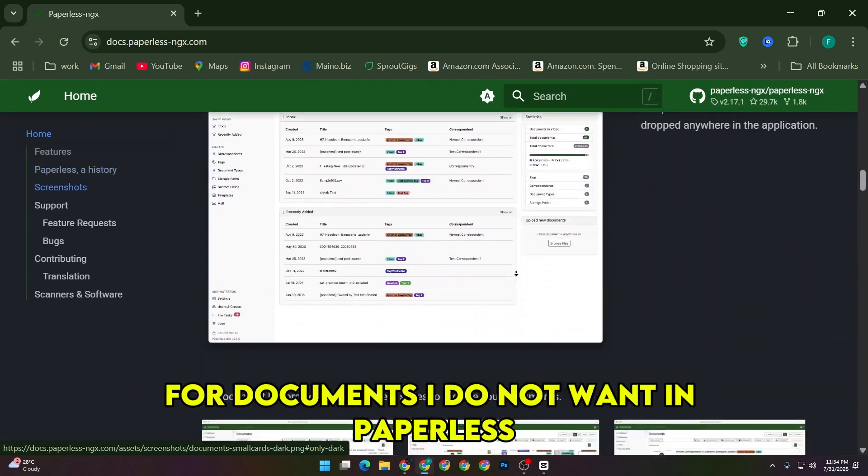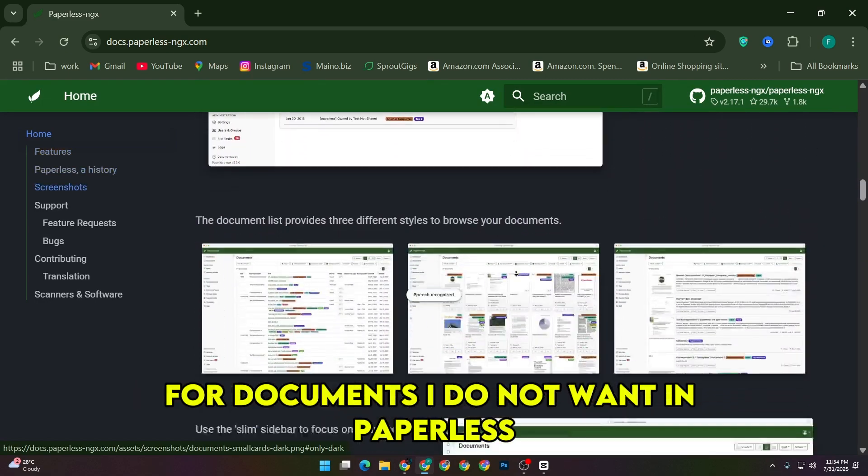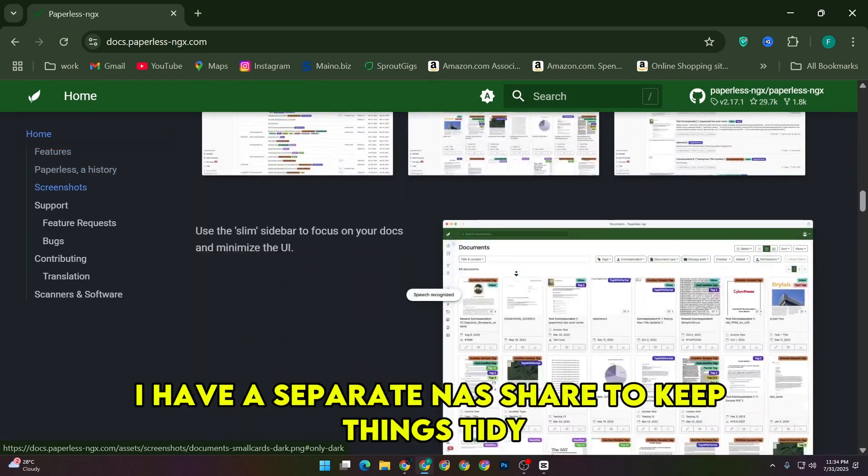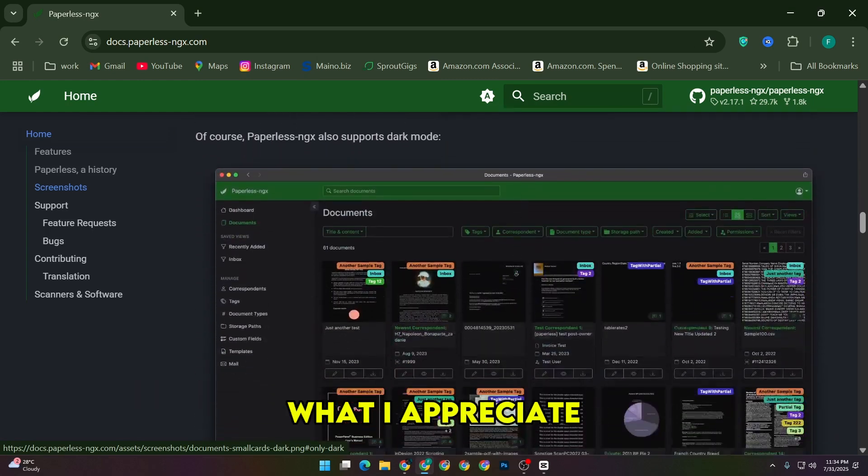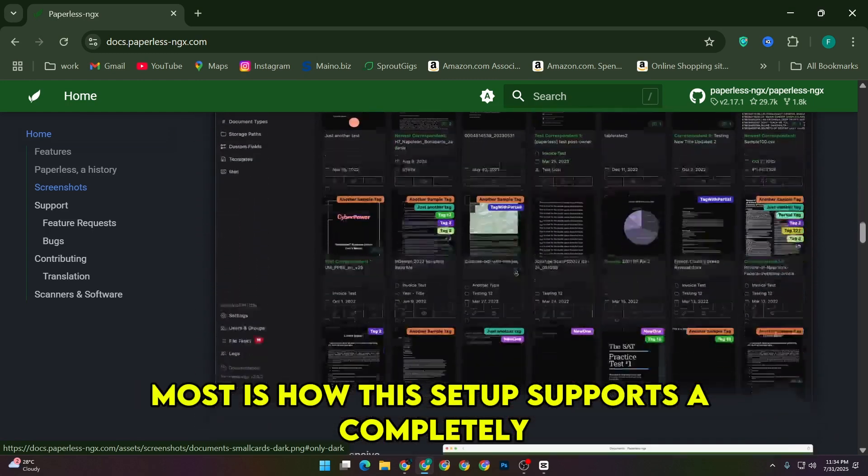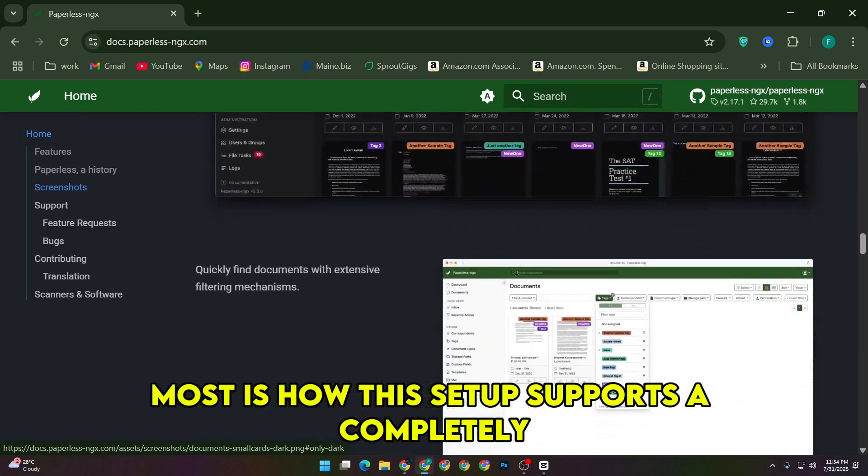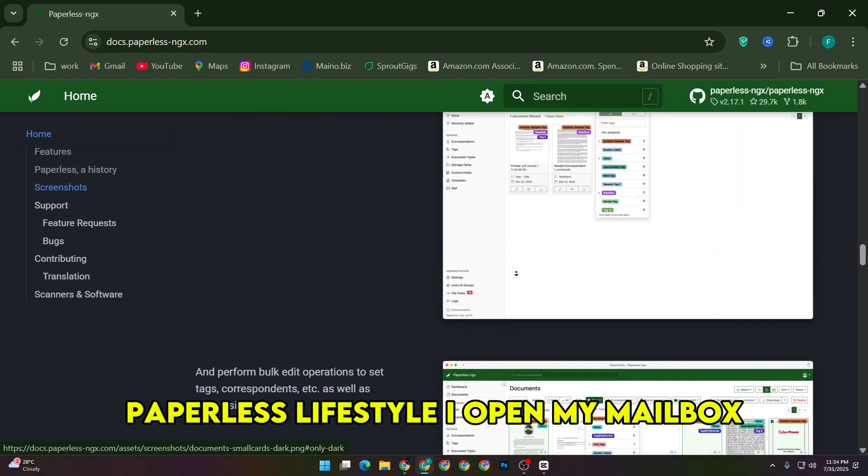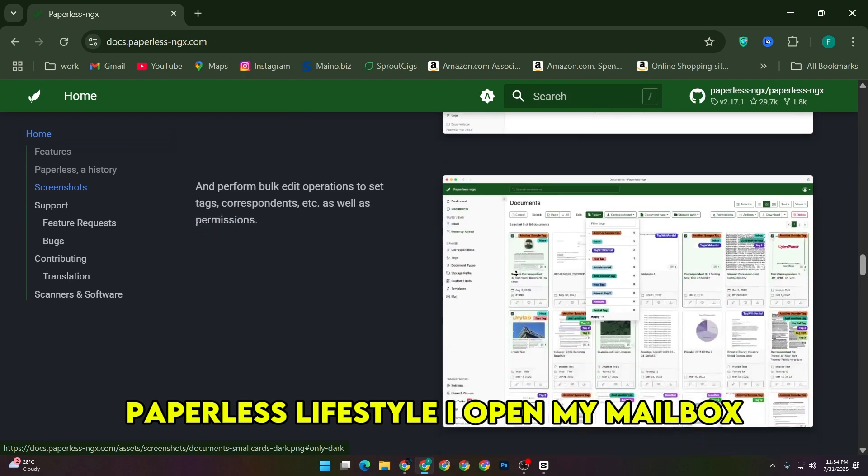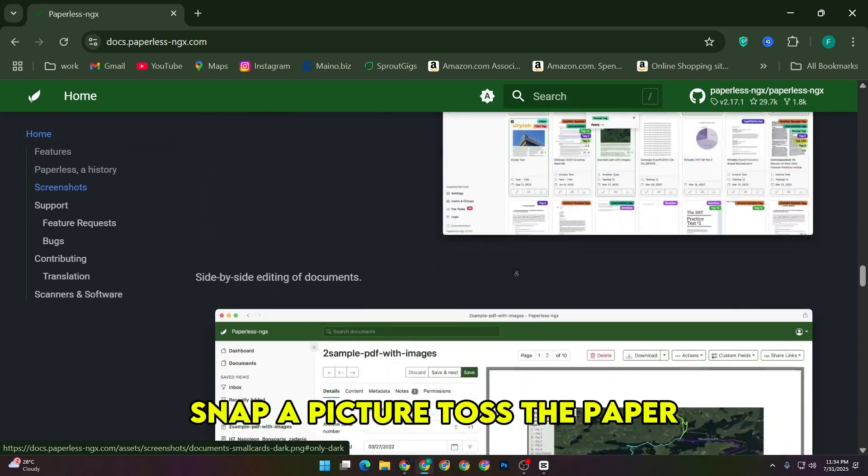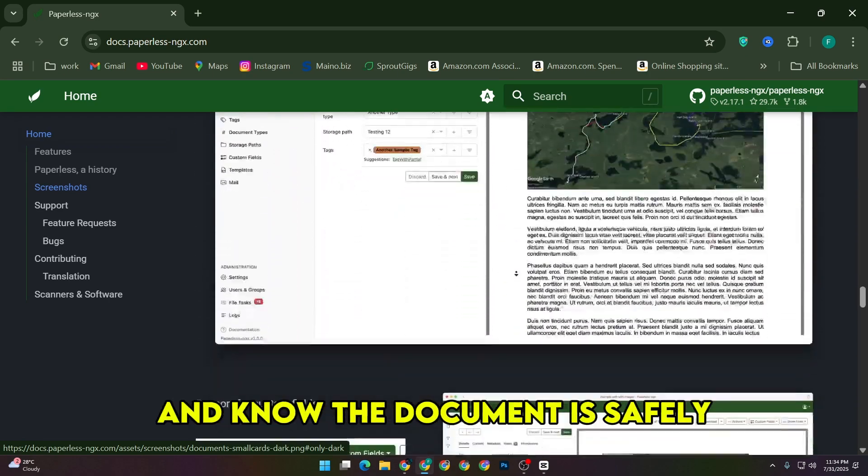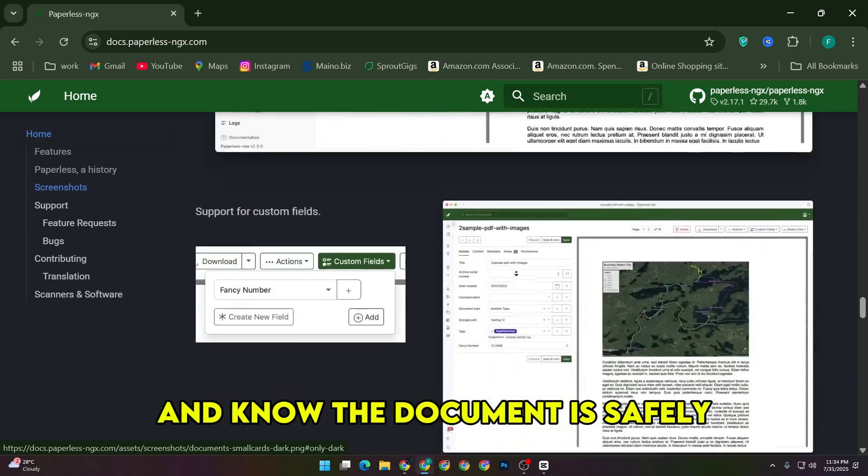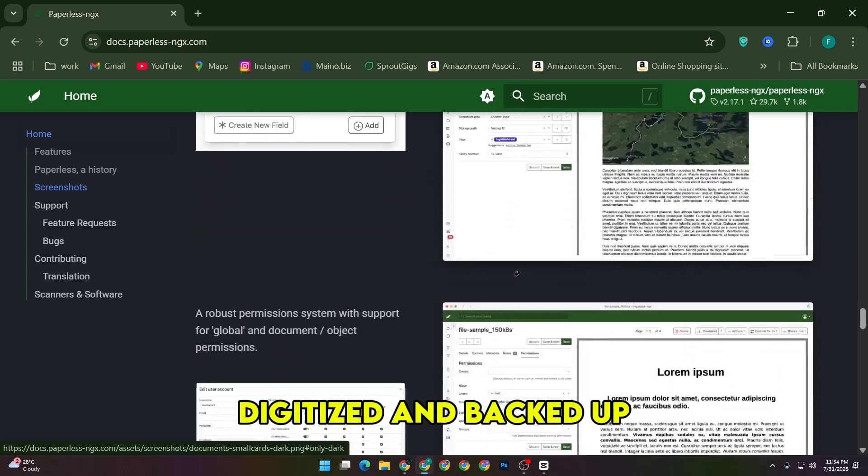For documents I do not want in Paperless, I have a separate NAS share to keep things tidy. What I appreciate most is how this setup supports a completely paperless lifestyle. I open my mailbox, snap a picture, toss the paper, and know the document is safely digitized and backed up.